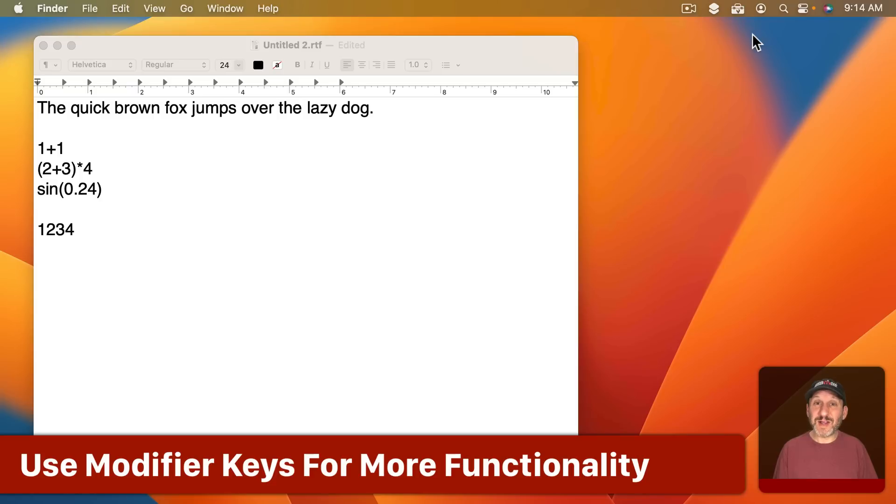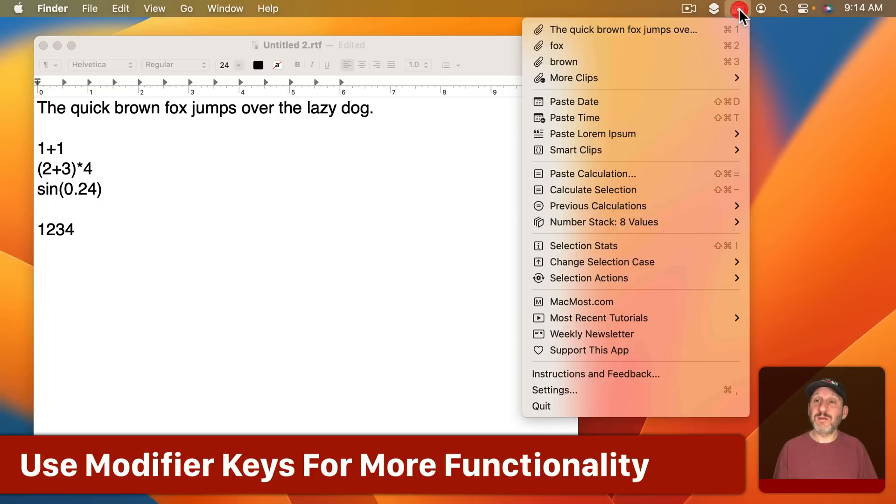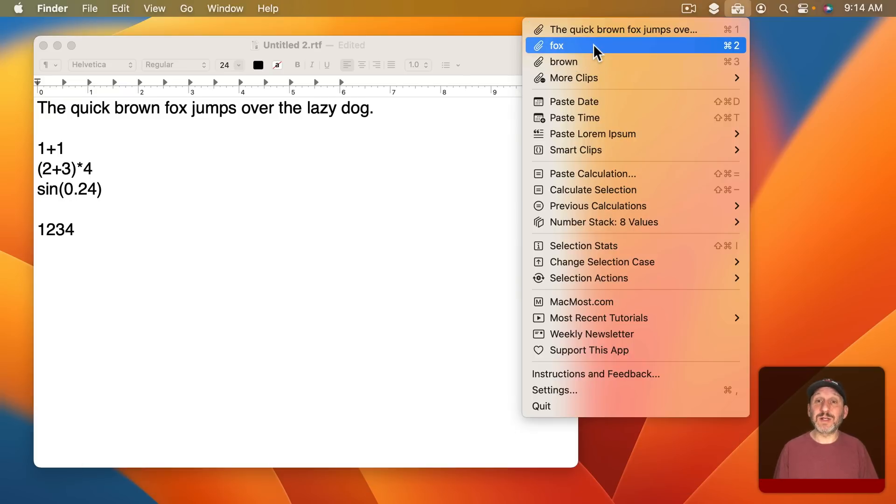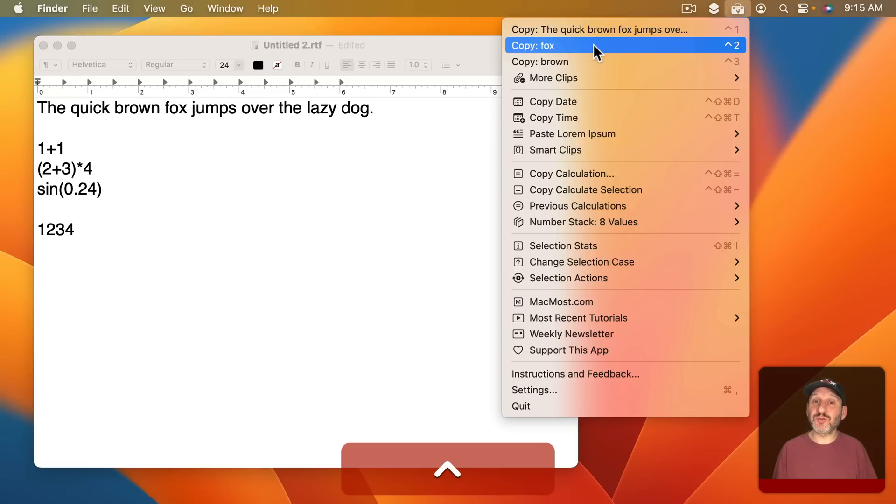You can use modifier keys to get tons of other functionality. For instance, the basic functionality for the clips here is to paste it in the current text location. But if you hold the Control key down you can see it will just copy to the clipboard.